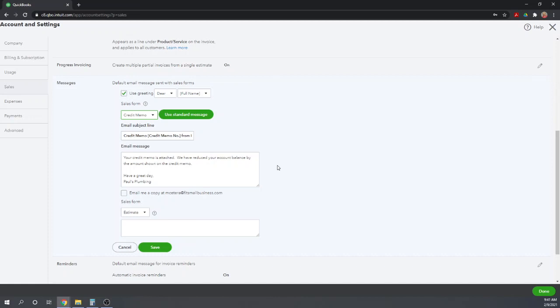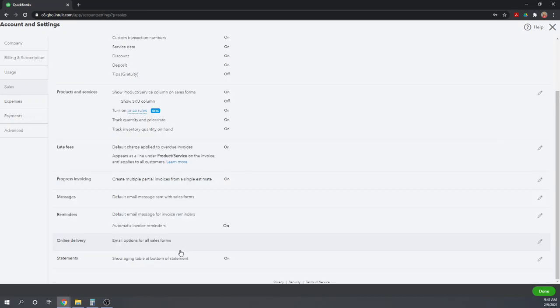But we can customize even further yet. We can customize a different email message to go with each invoice template. So to do that, let's save our work here. Click the green save button.